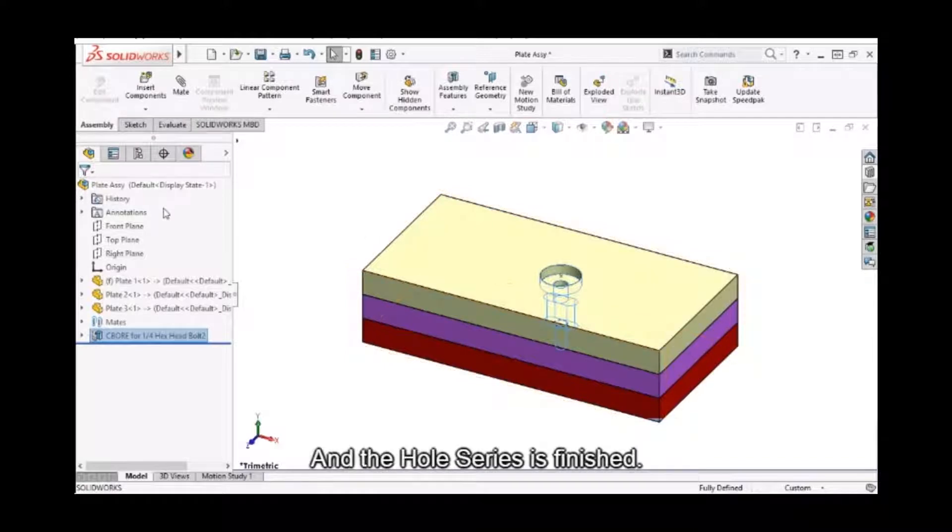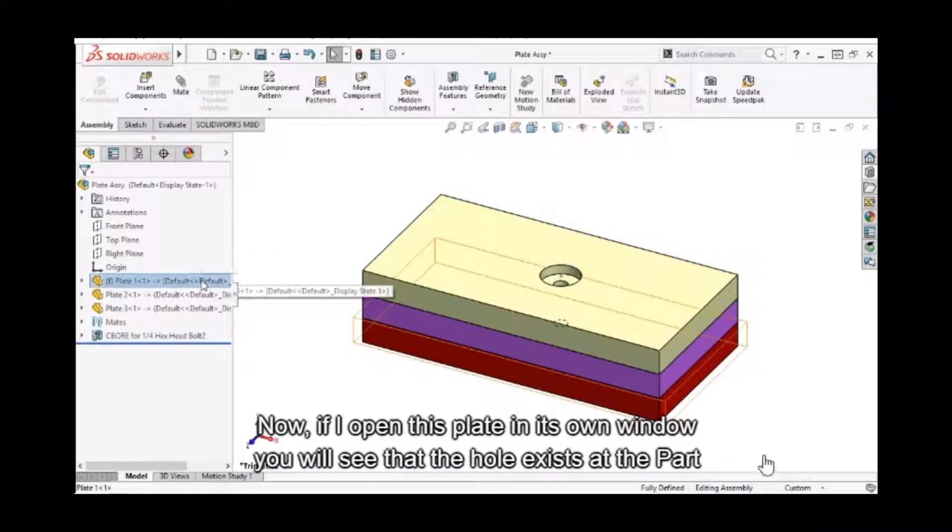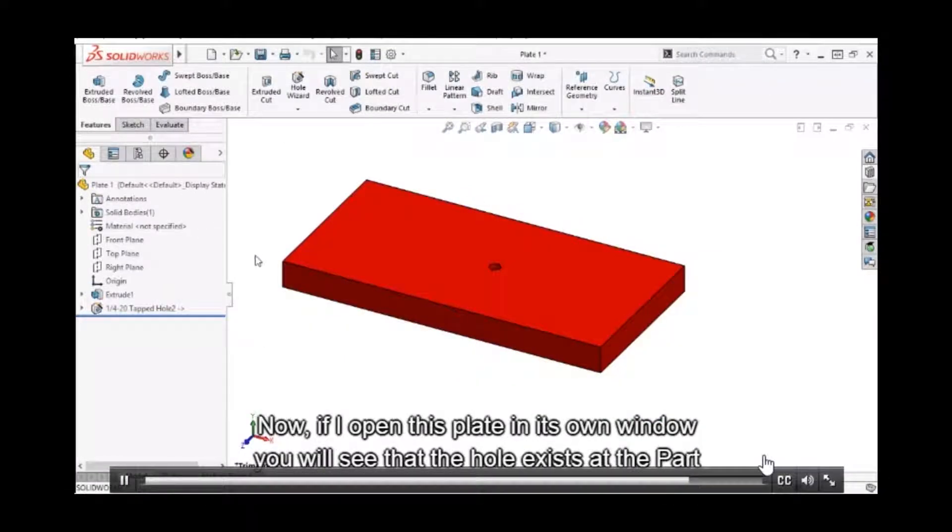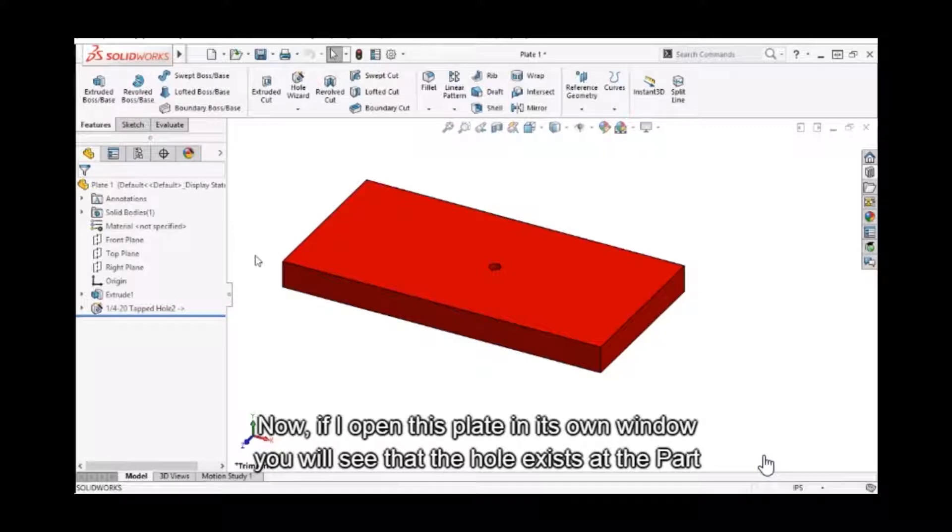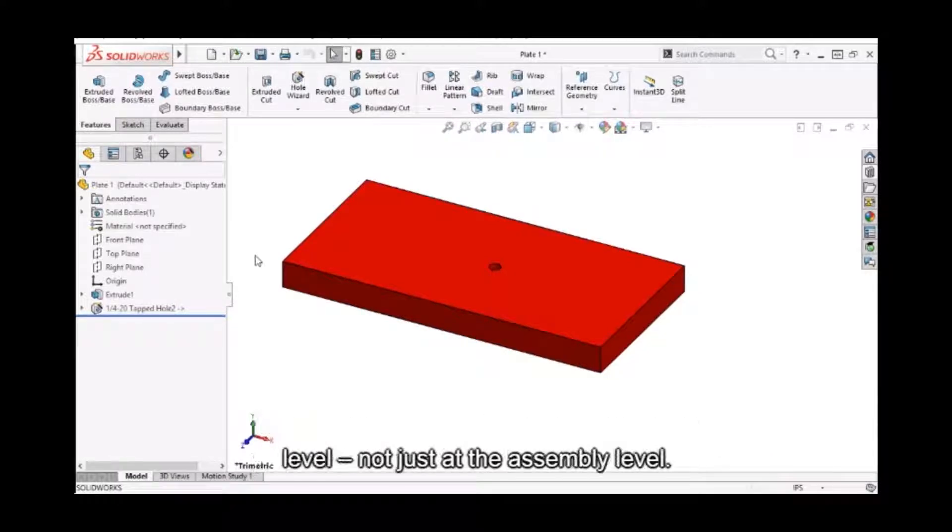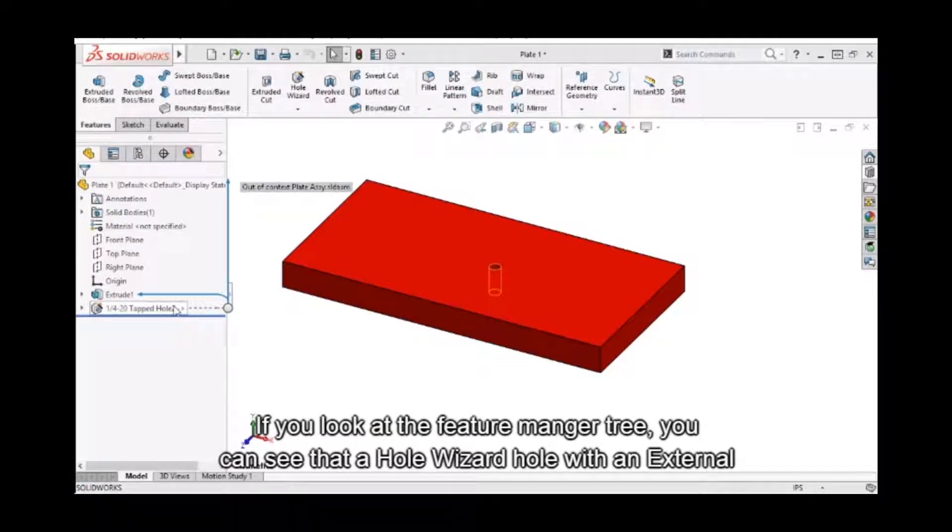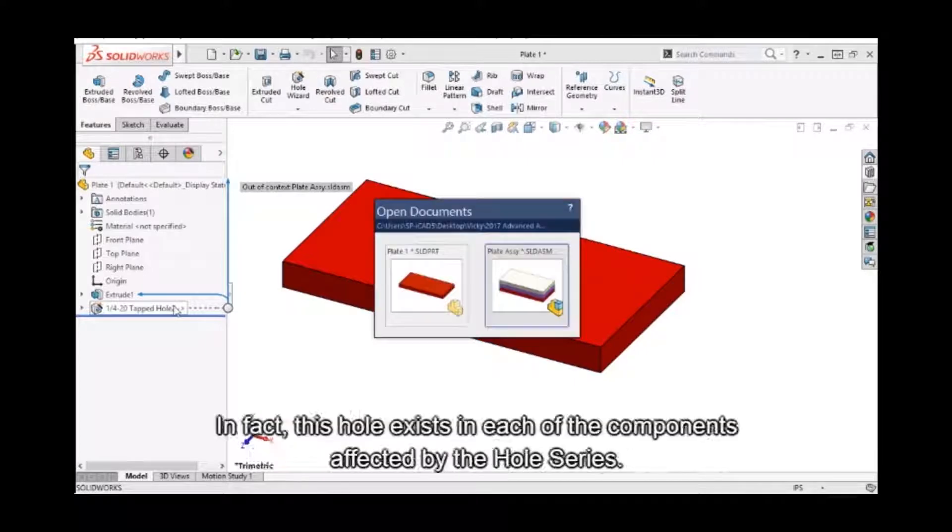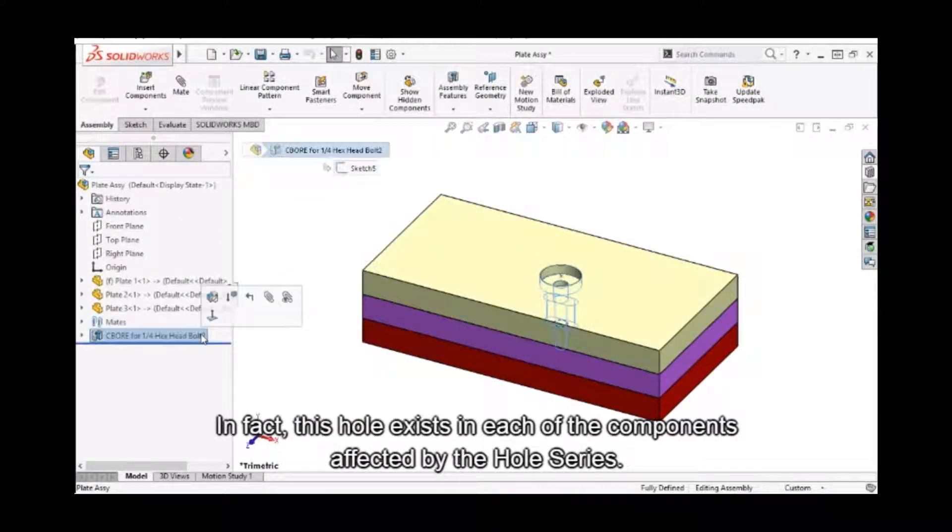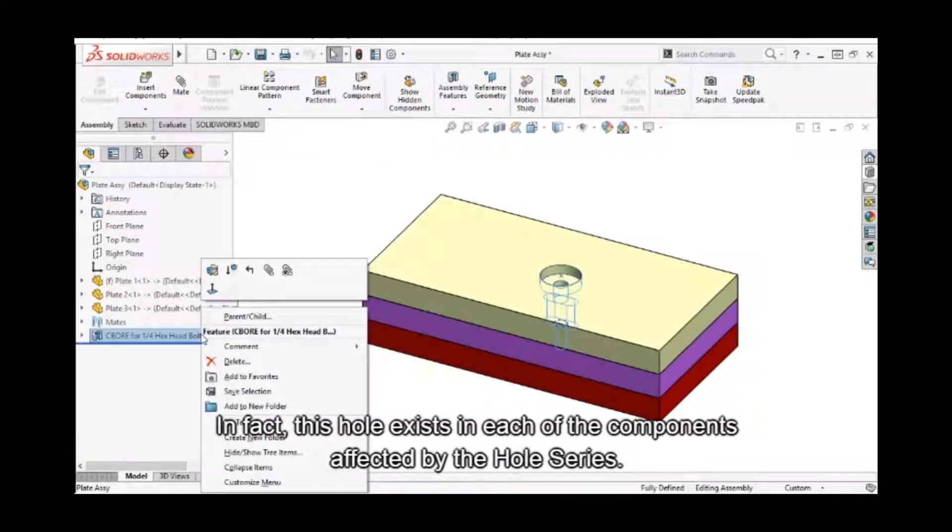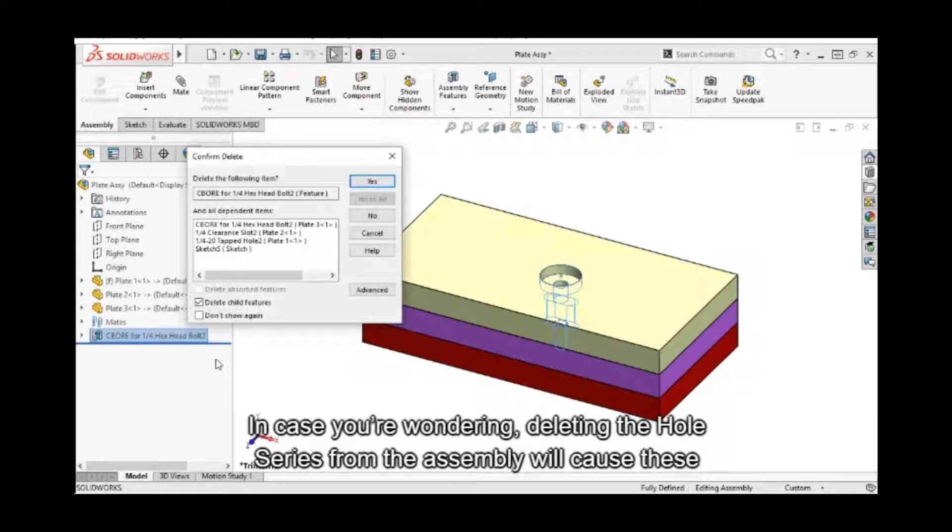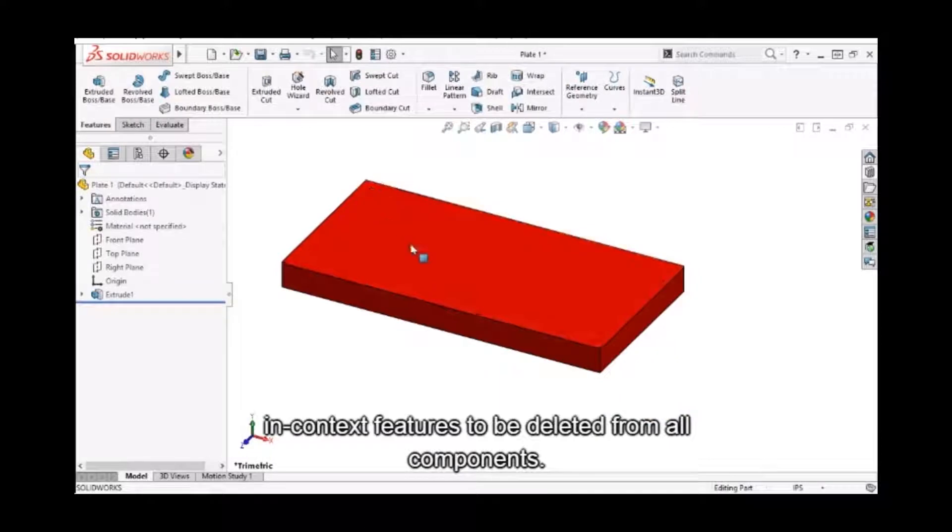And the whole series is finished. Now, if I open up this plate in its own window, you'll see that the hole exists at the part level, not just at the assembly level. If you look at the Feature Manager tree, you can see that a hole wizard hole with an external reference has been automatically created. In fact, this hole exists in each of the components affected by the whole series. And in case you're wondering, deleting the whole series from the assembly will cause these in-context features to be deleted from all components.